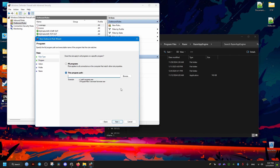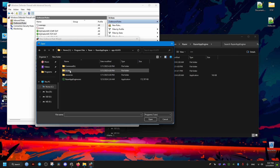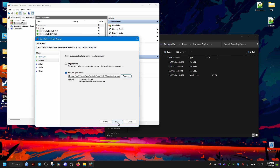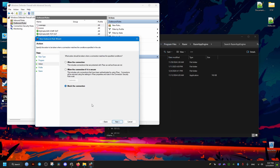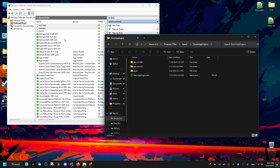Then finish, and create another new outbound rule for the other executable as well. Block the connection and name it accordingly. That's it for the firewall rules — you now have two inbound and two outbound rules blocking both Razer executables.